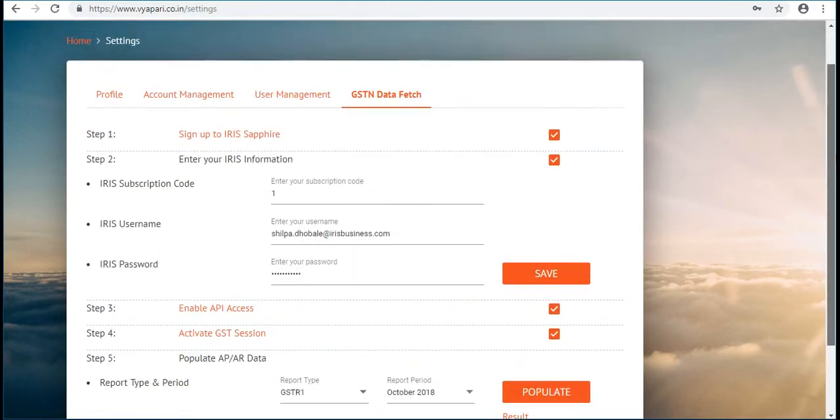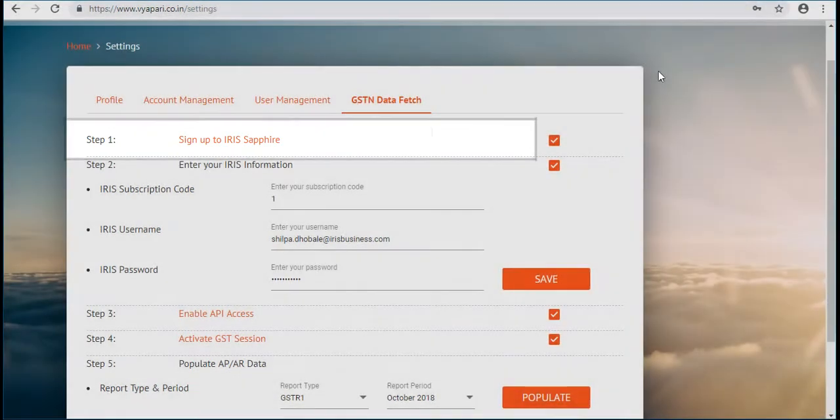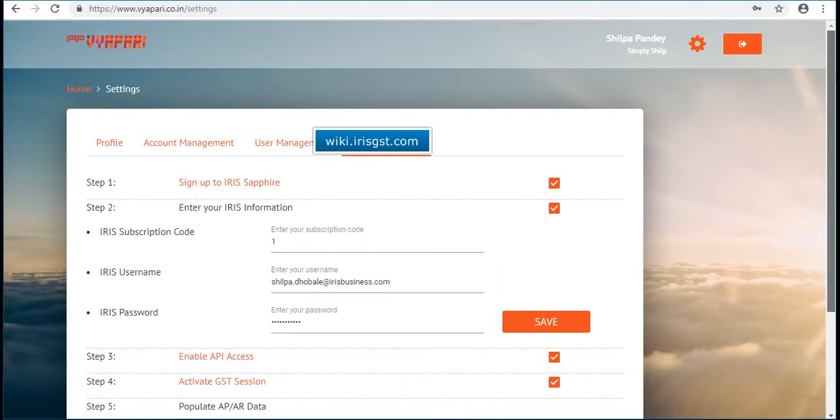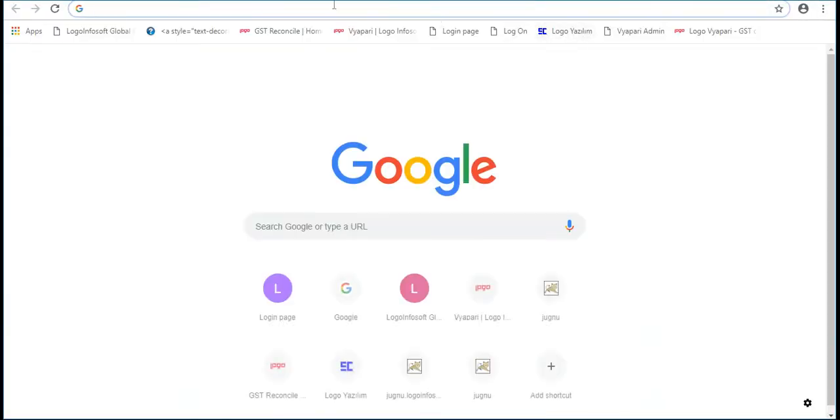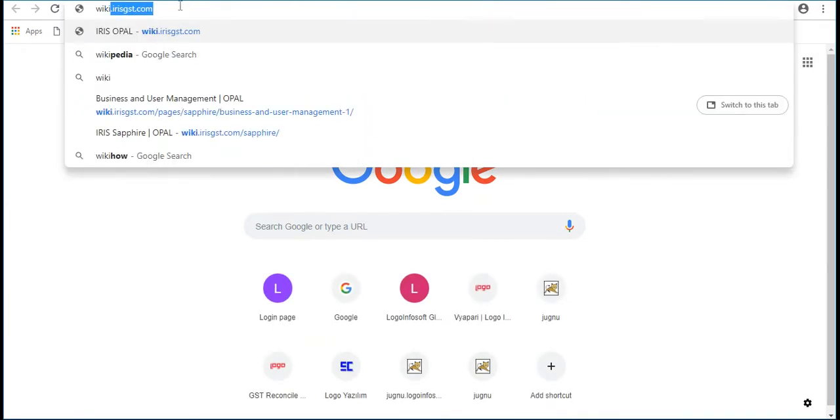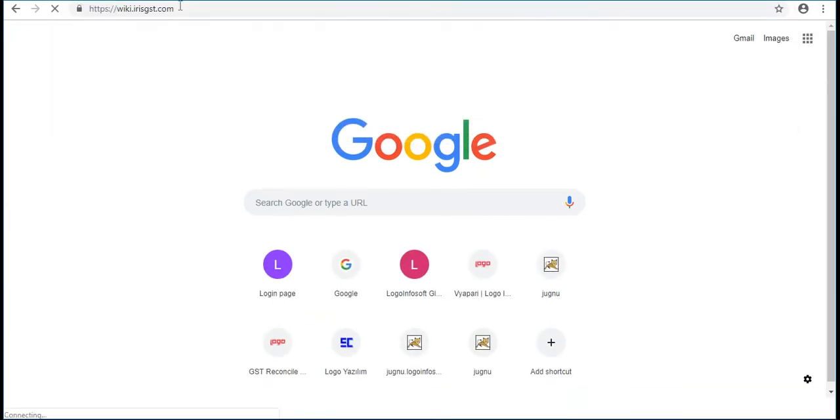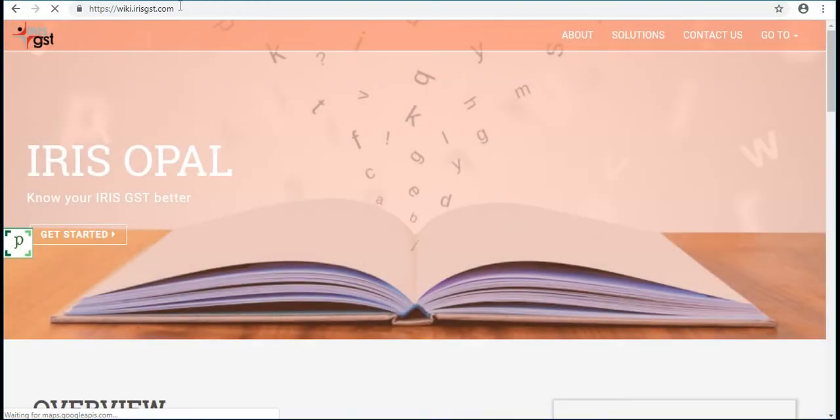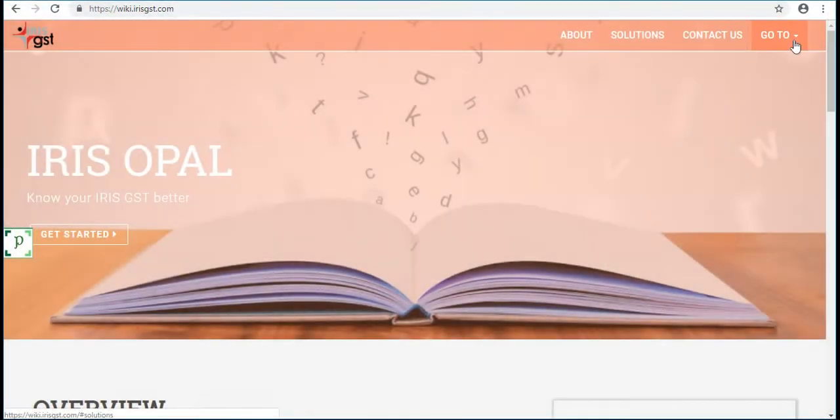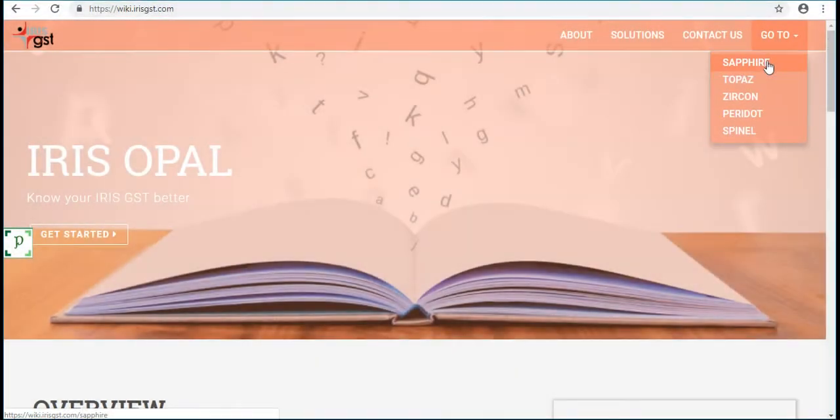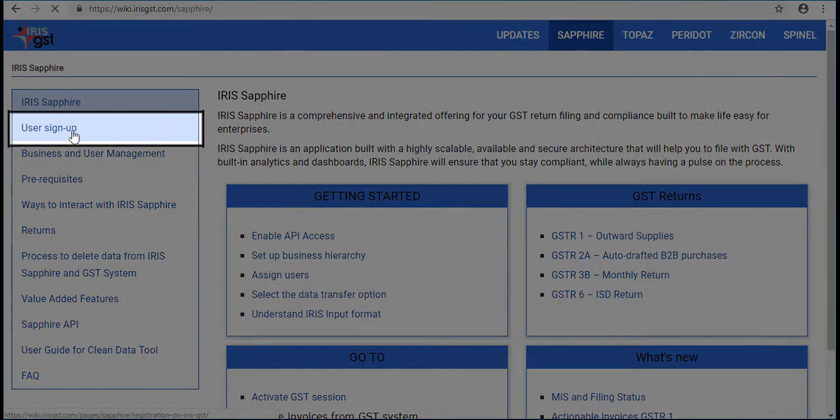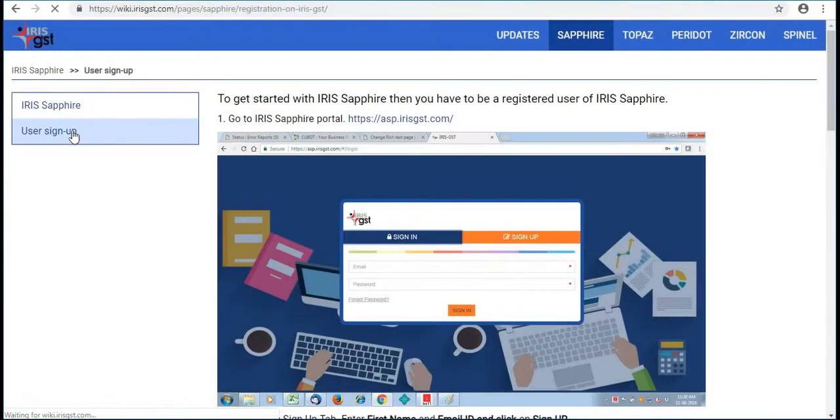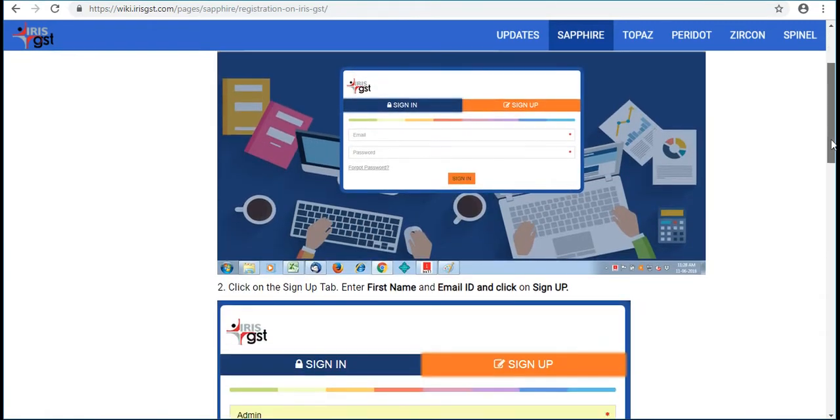First step is to sign up to Iris portal. The above mentioned is the URL of Iris. Here select go to option, then select Sapphire. Then click on user sign up and follow these procedures for signing up with Iris.